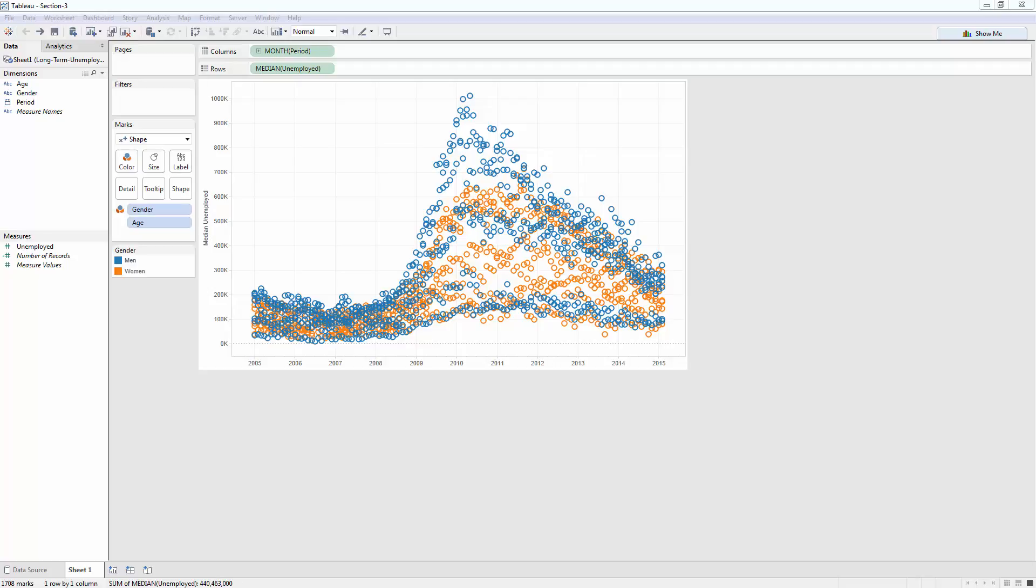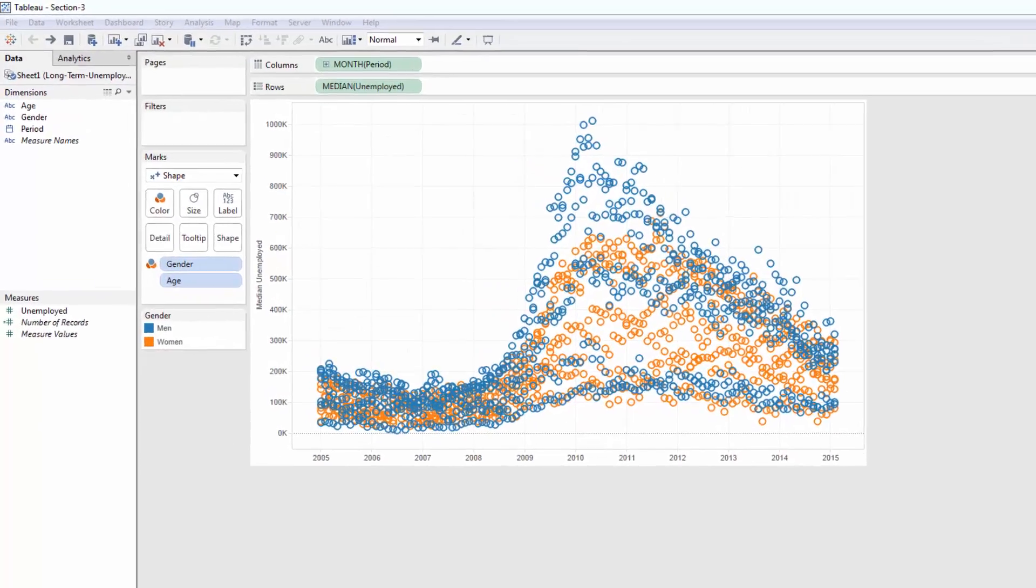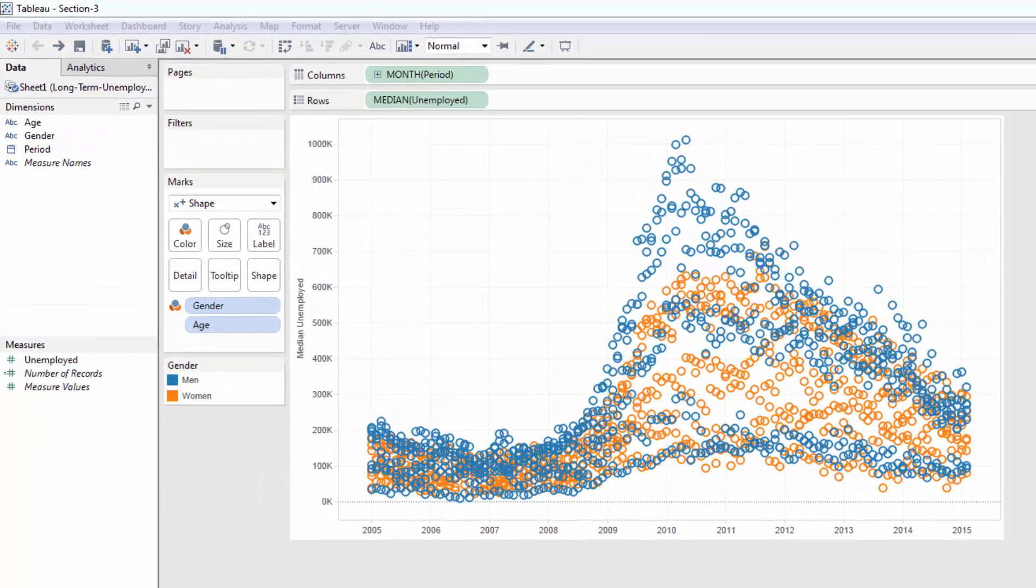Hello and welcome back to the course on Tableau. In today's tutorial, we will learn how to create an area chart. And also, I will show you a cool feature which you can use in your data discovery processes.